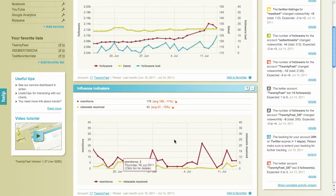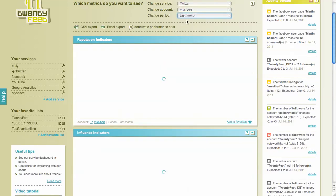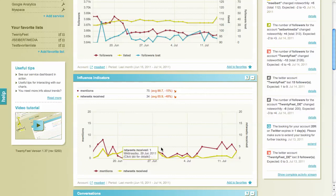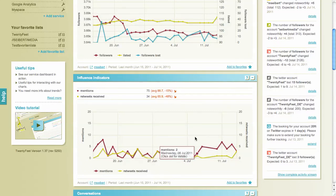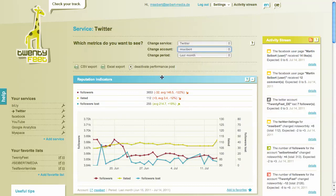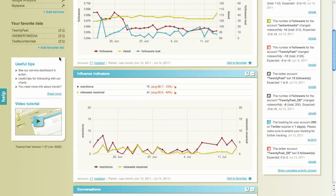You can also change it to msiebert, which is my personal account, and see that it has been mentioned sometimes too. You can also aggregate all of these by clicking 'all'. That's pretty much the answer to how do I see how many mentions I got on Twitter with 20feet.